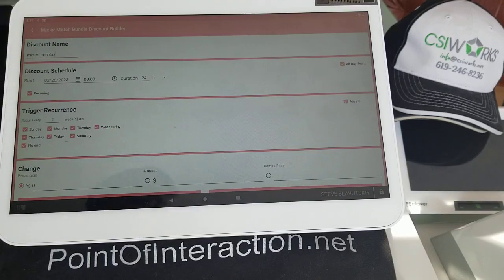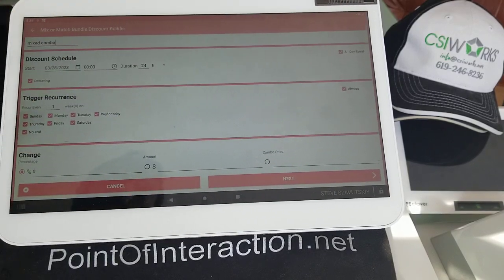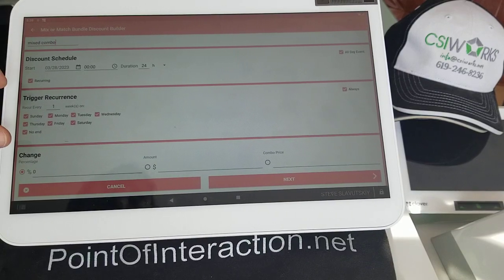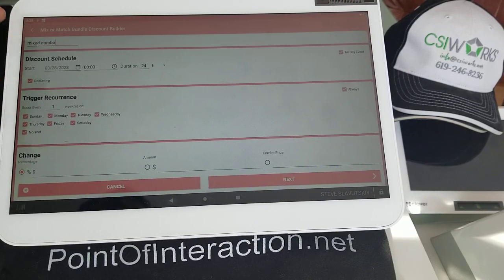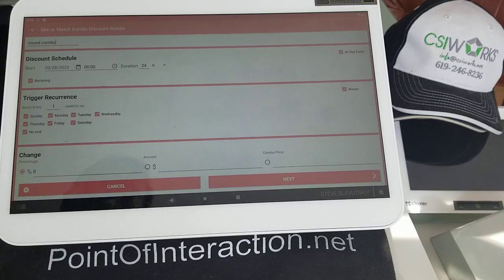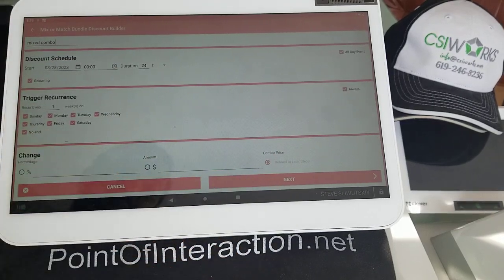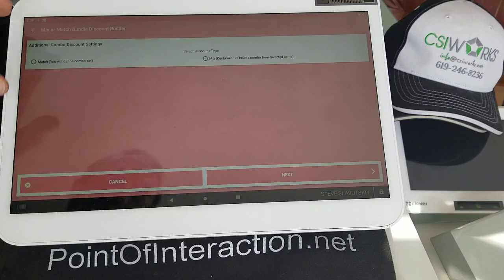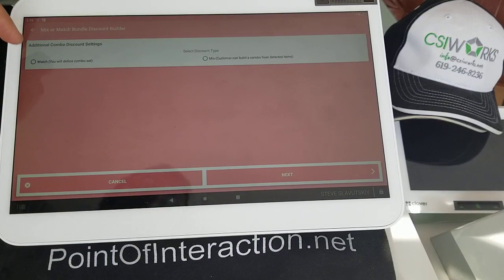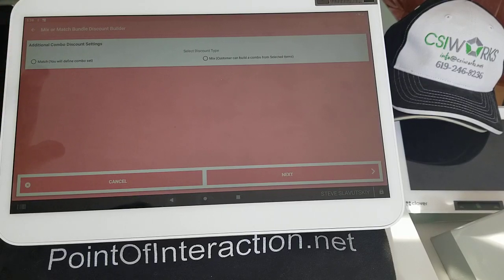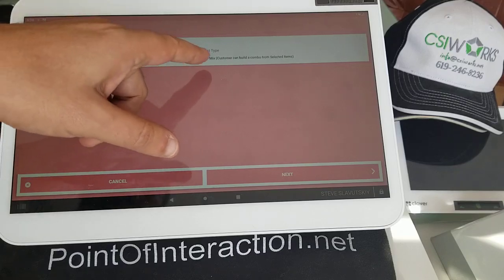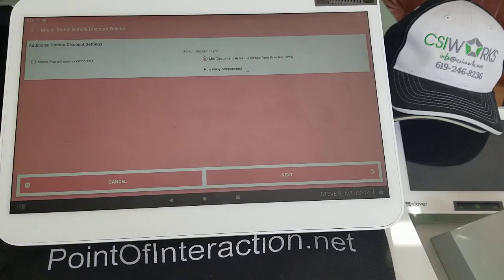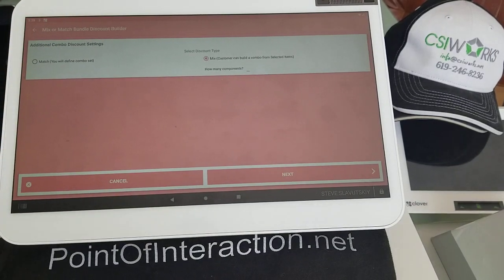We'll say that the discount is always on, but you can also specify it on a recurring or one-time basis and schedule when it needs to trigger. We're going to set it as a combo price. Here we have two options — the old feature, which builds out a very specific and exact combo with set components, and the new one that we're going to talk about today.